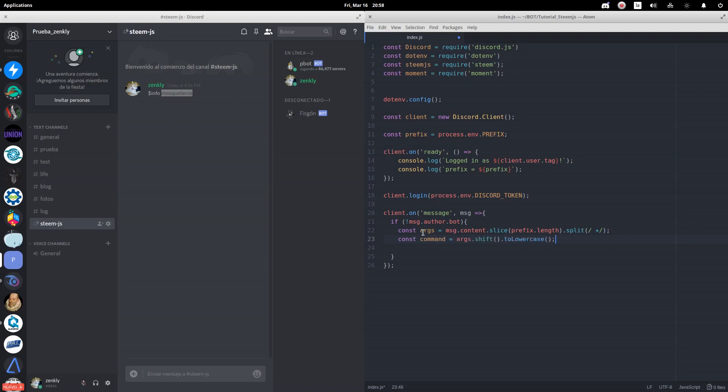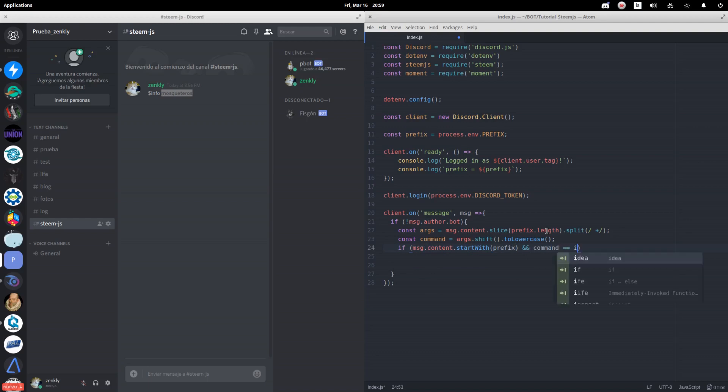Let's convert it to lowercase to make the comparison. We will use an if to identify if the user is sending a message with the prefix of the bot and if it is the info command.